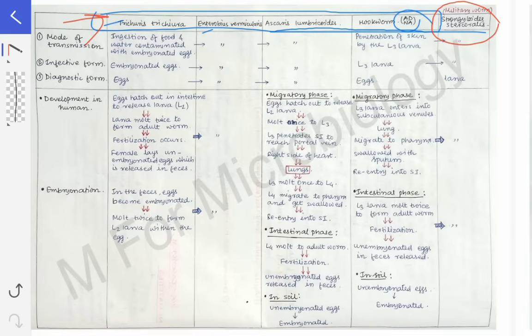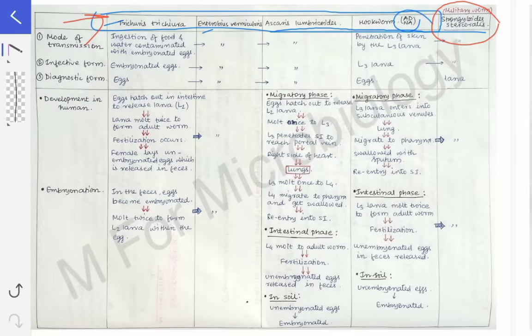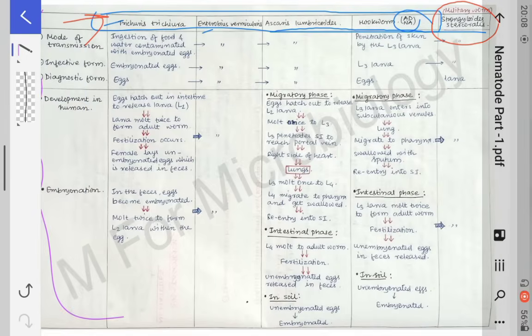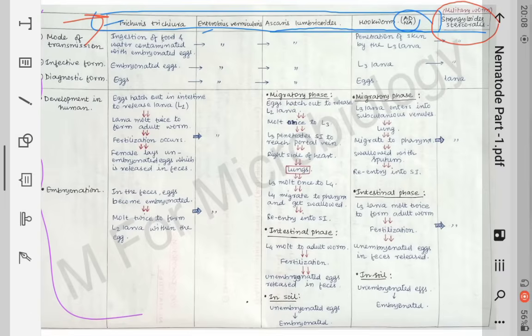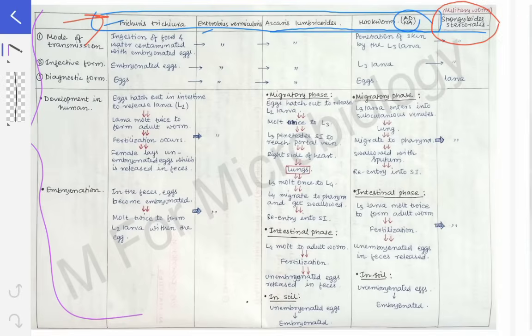I have made a table so that it becomes easy for all of us to revise and learn the life cycle of the different nematodes. First of all, coming to the mode of transmission.